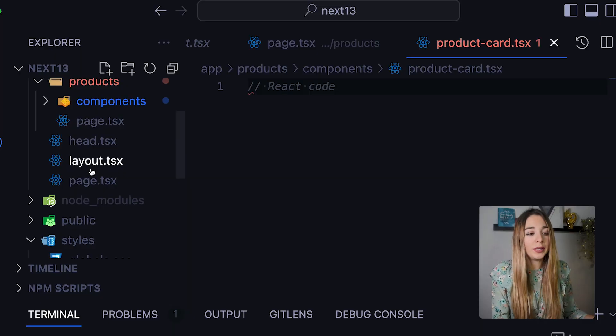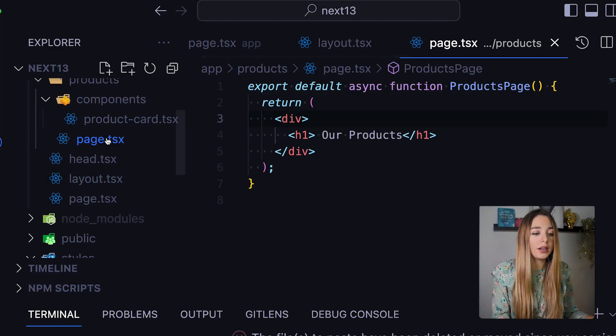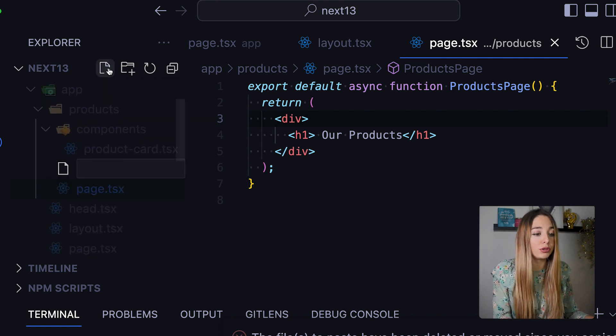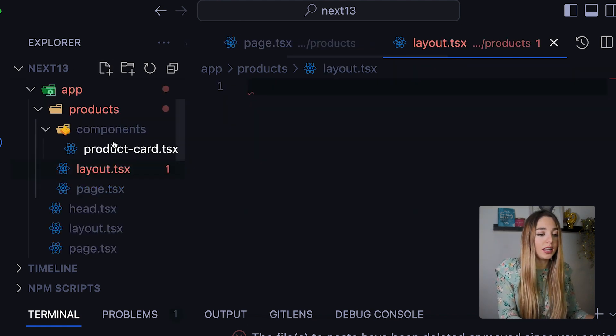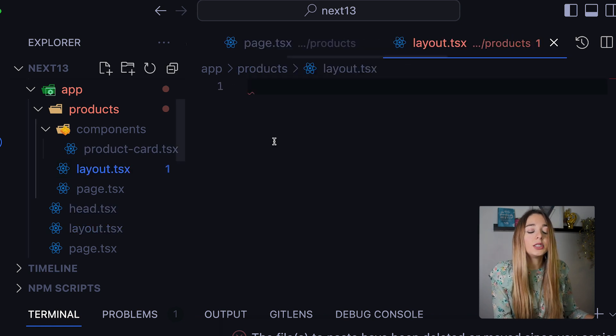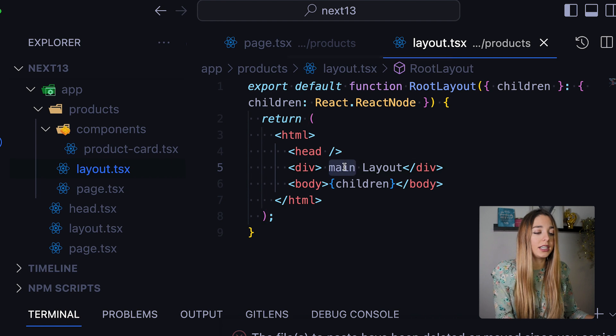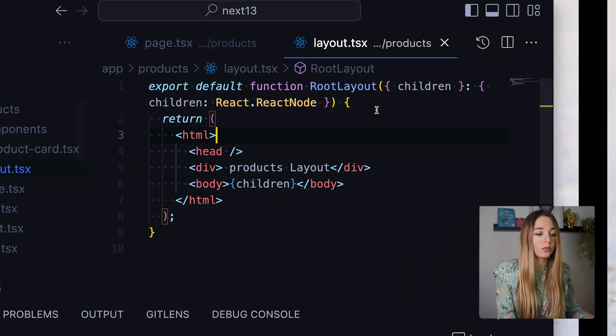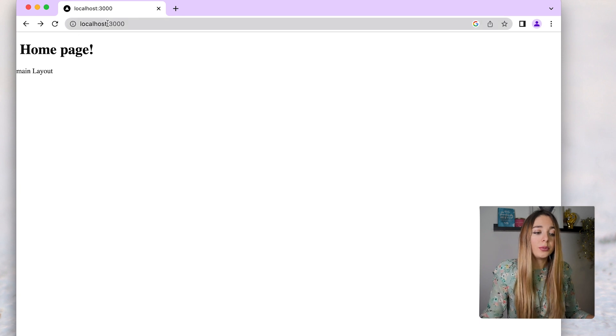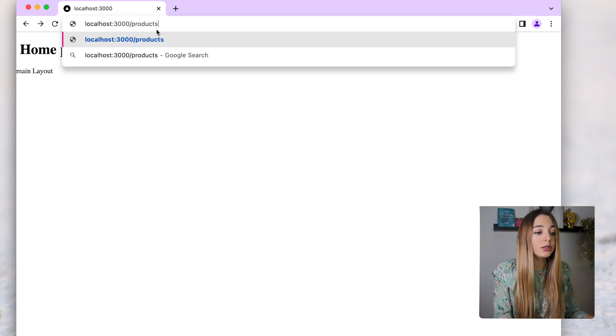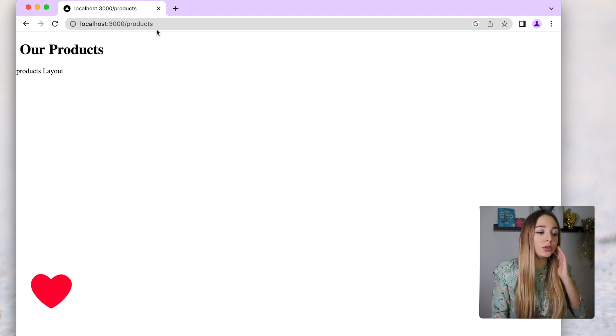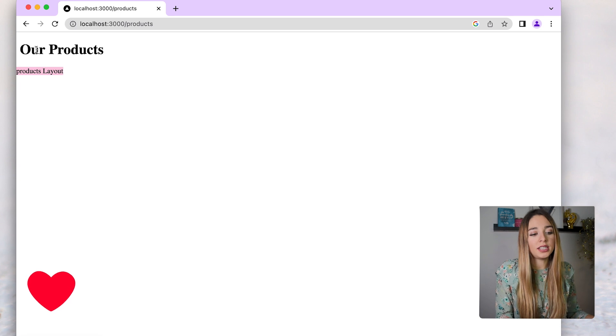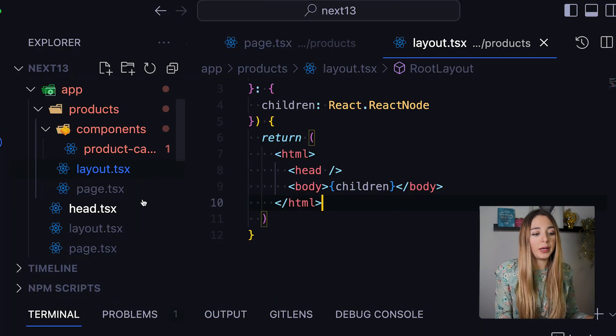The layout can also be nested. So, if we want, we can come here and have something specific for this products route. We could add a new layout then. So, layout.tsx. And this will only apply to this route. And let me just demo it to you. Here, we can see that in the main page, we see the main layout. And then, if we go to products, now we are seeing the specific layout that we created for the products page.